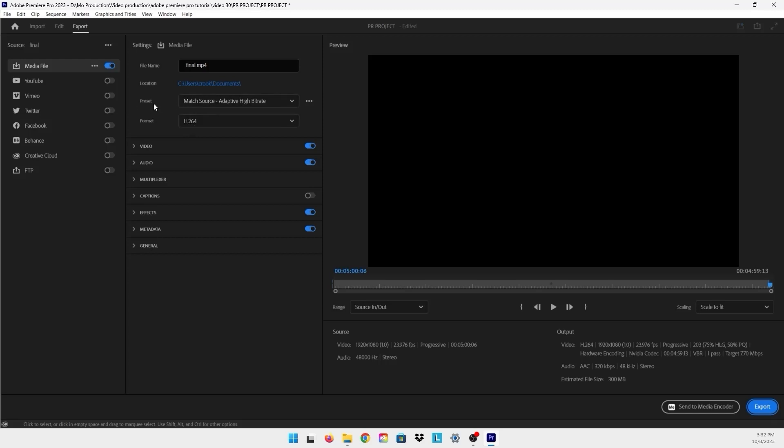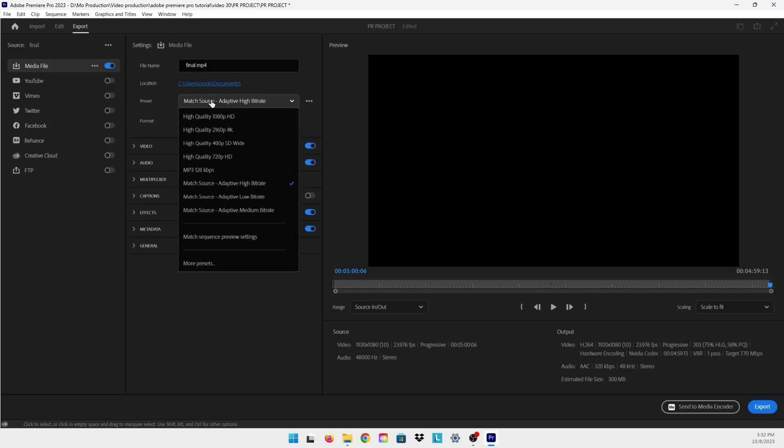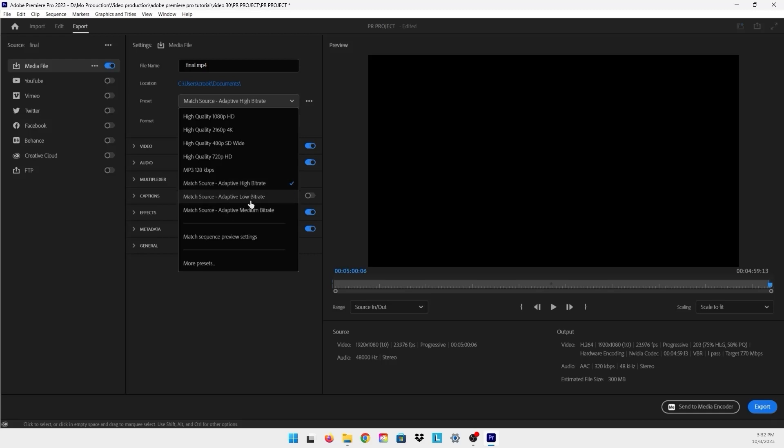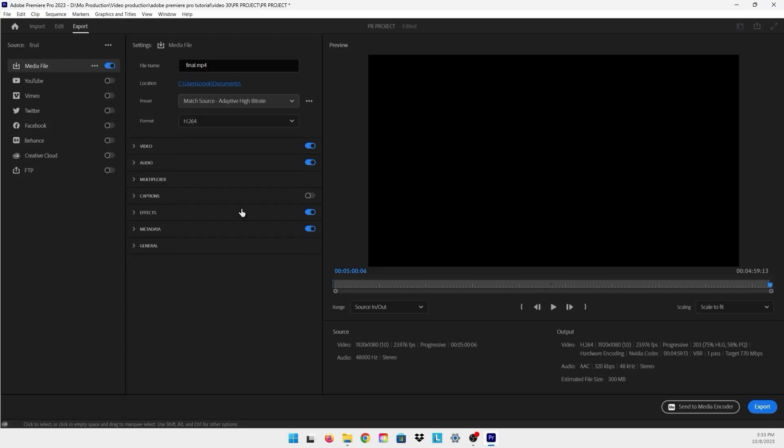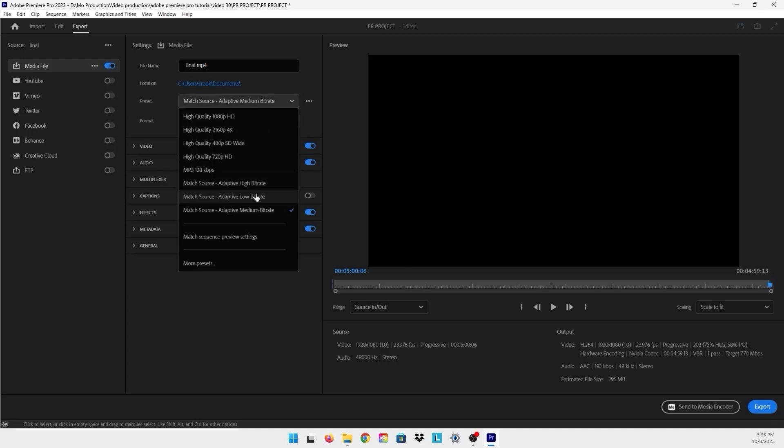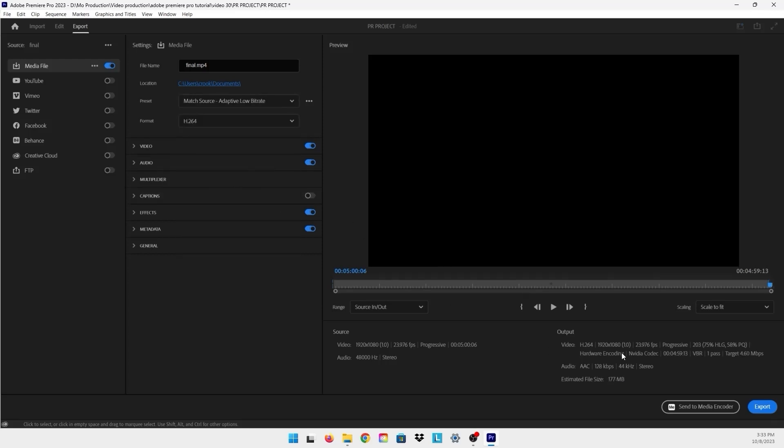What that does is it gives you options of adaptive high bitrate, adaptive low bitrate, or adaptive medium bitrate. If you're working on a 1080p 24 frame per second video, if you put adaptive medium bitrate it will change to for example 295, and if you choose low it will be 177 megabytes.